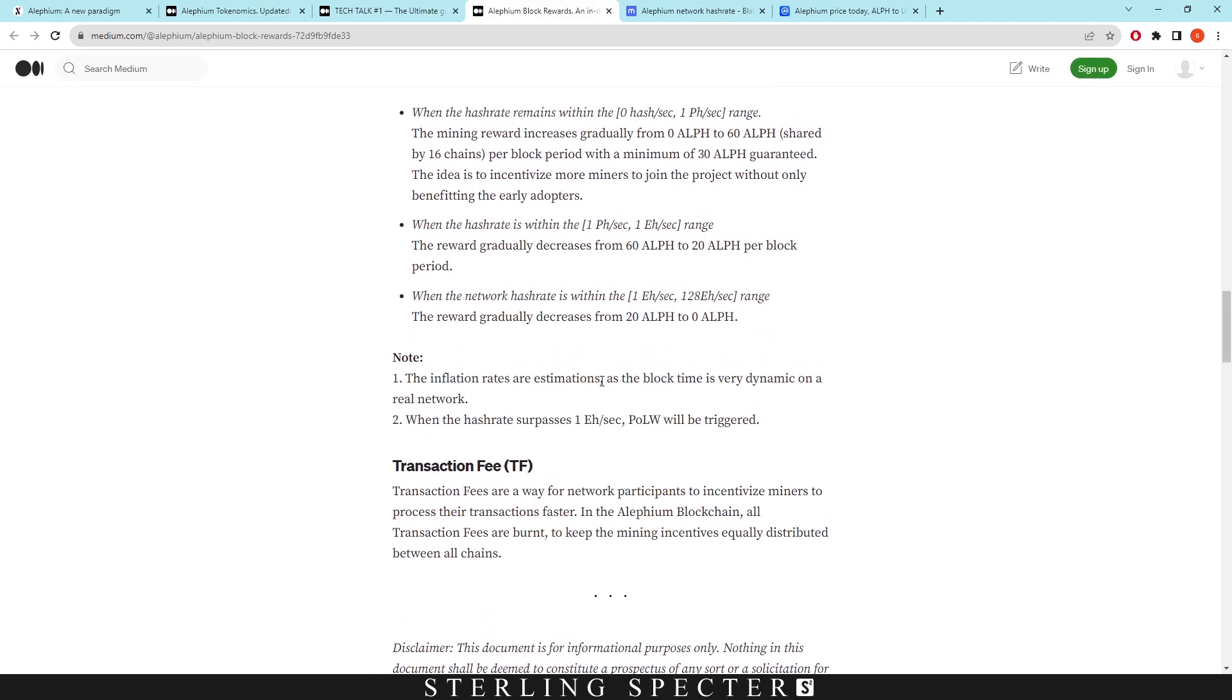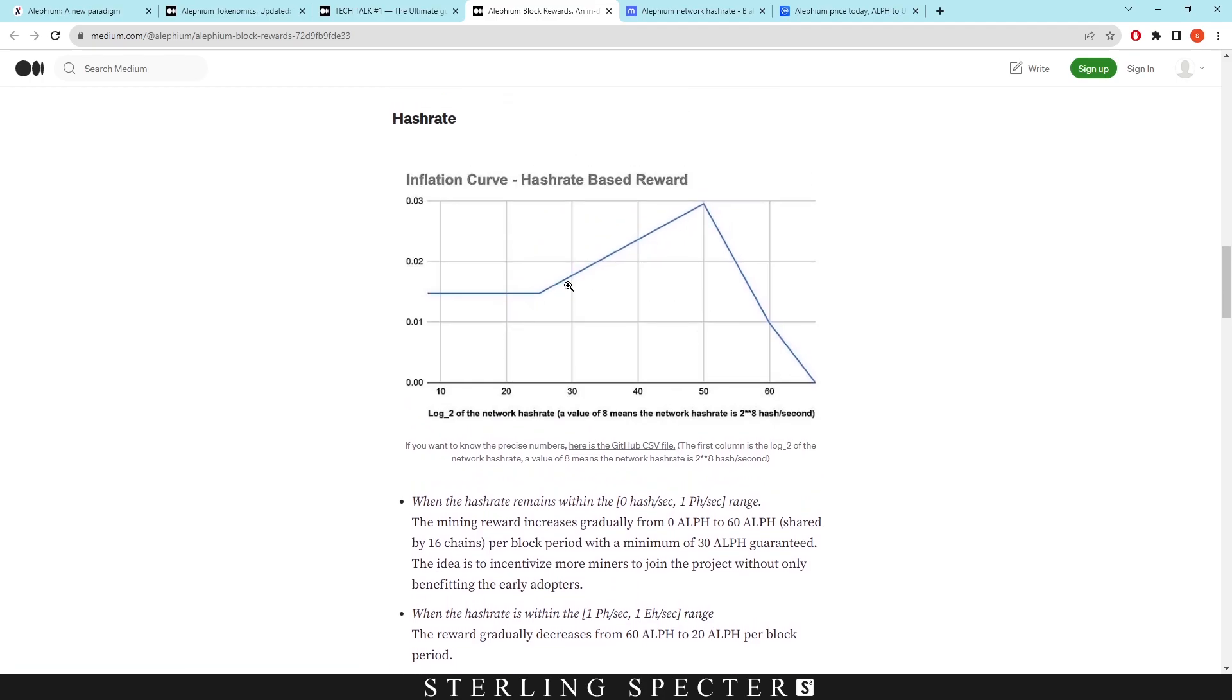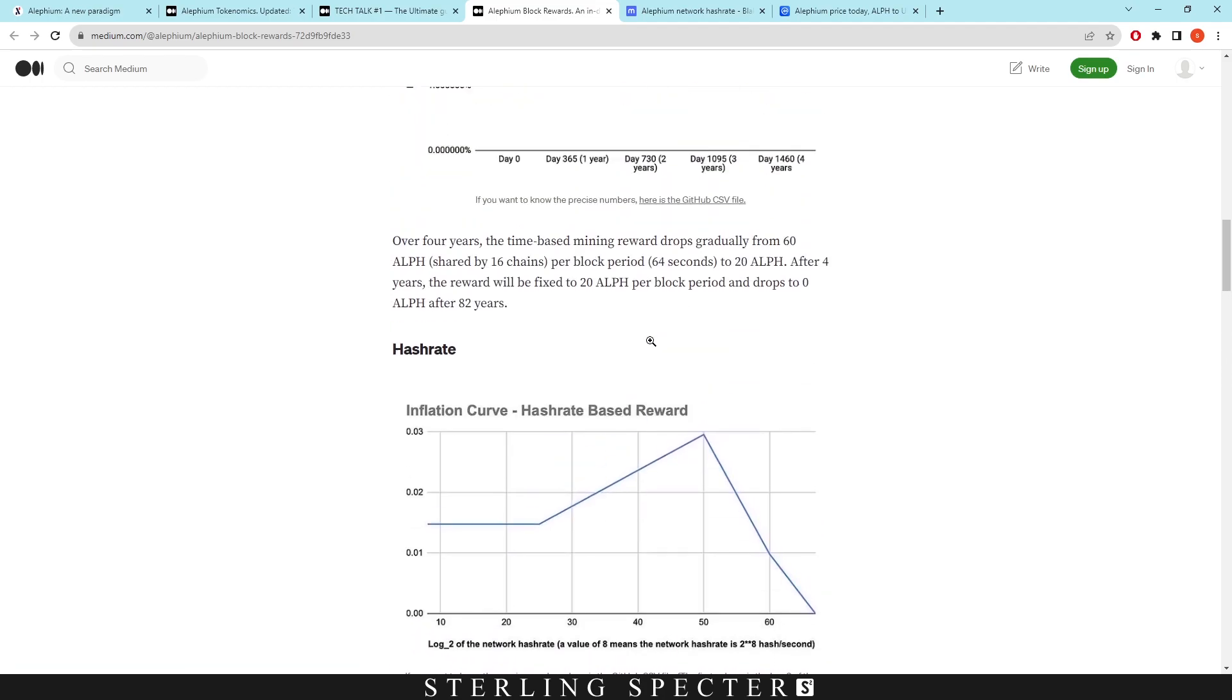The inflation rates are estimations, as block time is very dynamic on a real network. So it's constantly doing this calculation between the inflation time-based curve and the inflation for the hashrate-based curve. Now you can click on these github csv files to see the actual curve of it, because it's not going to exactly look like that. The same goes for the inflation time-based curve.